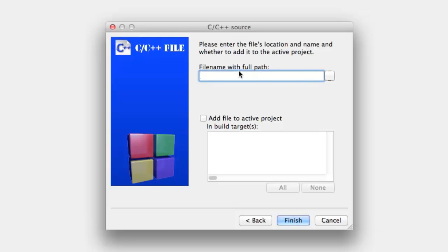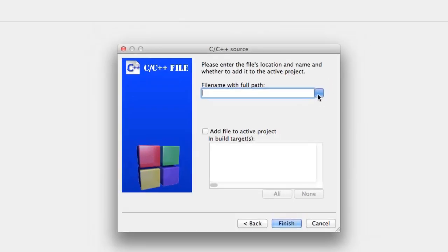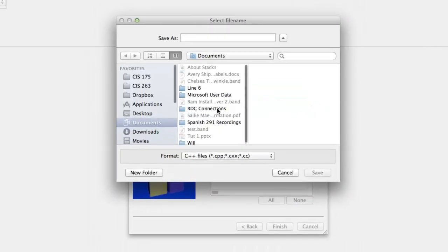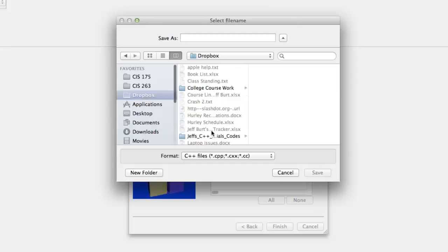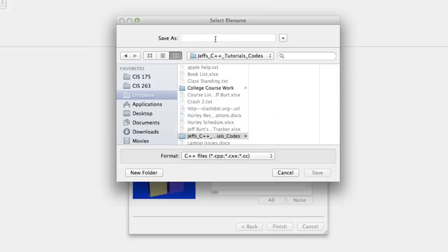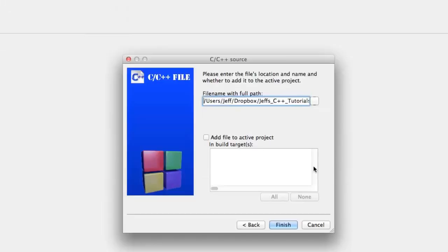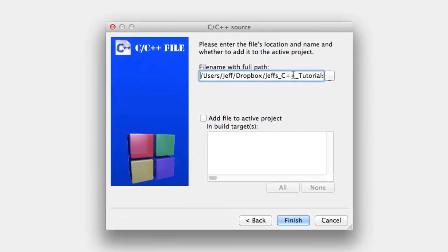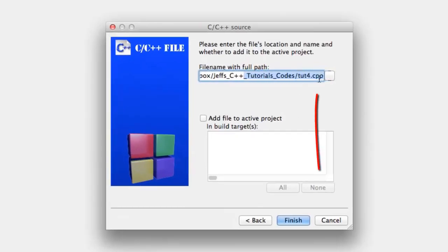And now, just like on Windows, it'll ask you for the file name with full path. So you go to where you're going to store your files, I'm going to have mine on Dropbox. We're going to call this .4.cpp. On Mac, you explicitly have to say .cpp, even though it has format down here. Scroll all the way over and make sure the .cpp is at the end.